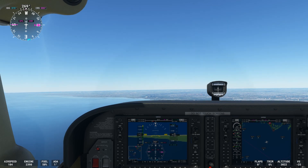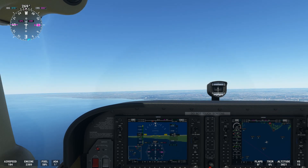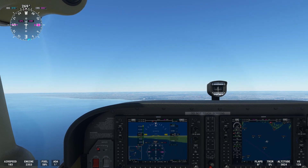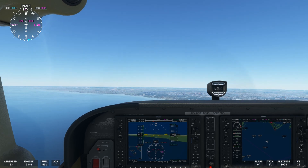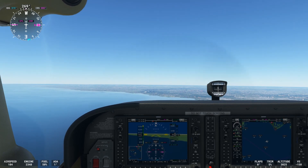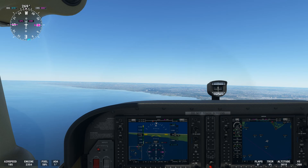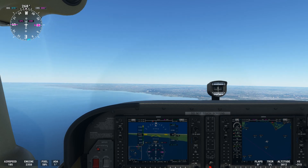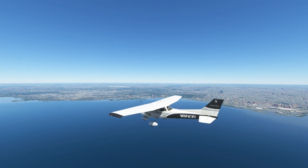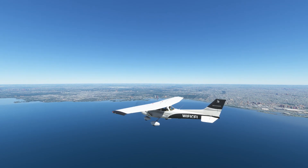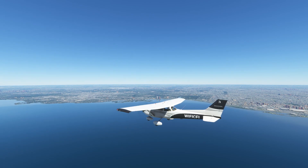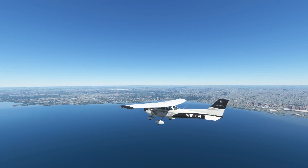Now we're back in cruise flight — flaps up, RPMs looking good, airspeed looking good, on our heading and altitude. We're back to cruise. That is it for this slow flight lesson. Hope you enjoyed it and we will see you on our next maneuver lesson coming up soon.